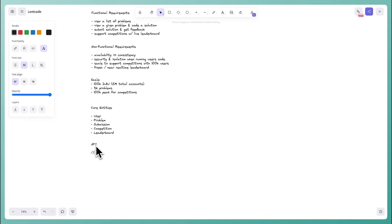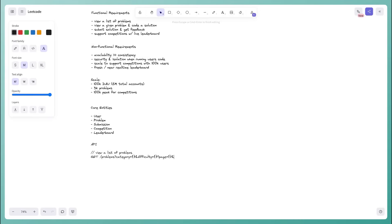For viewing a list of problems, we'll create a GET endpoint hitting a problems resource. I'll add query parameters for filtering on category and difficulty, and page-based pagination with page and page size parameters.